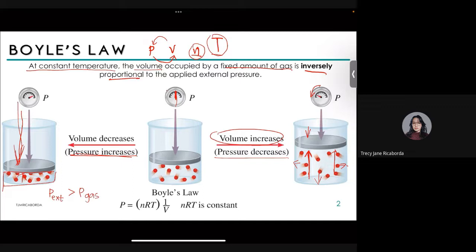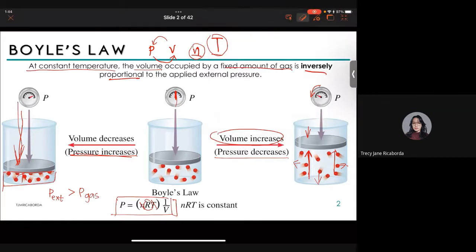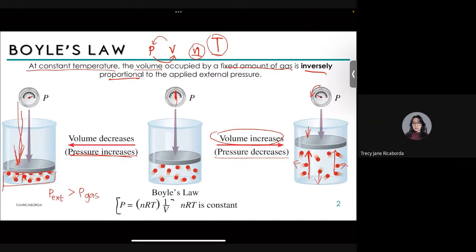Mathematically, we can express Boyle's Law starting from the ideal gas equation. Since n (number of moles), T, and R (the universal gas constant) are all constant, we move the constants to one side by multiplying both sides by V. This gives us PV = constant, which is the mathematical representation of Boyle's Law.